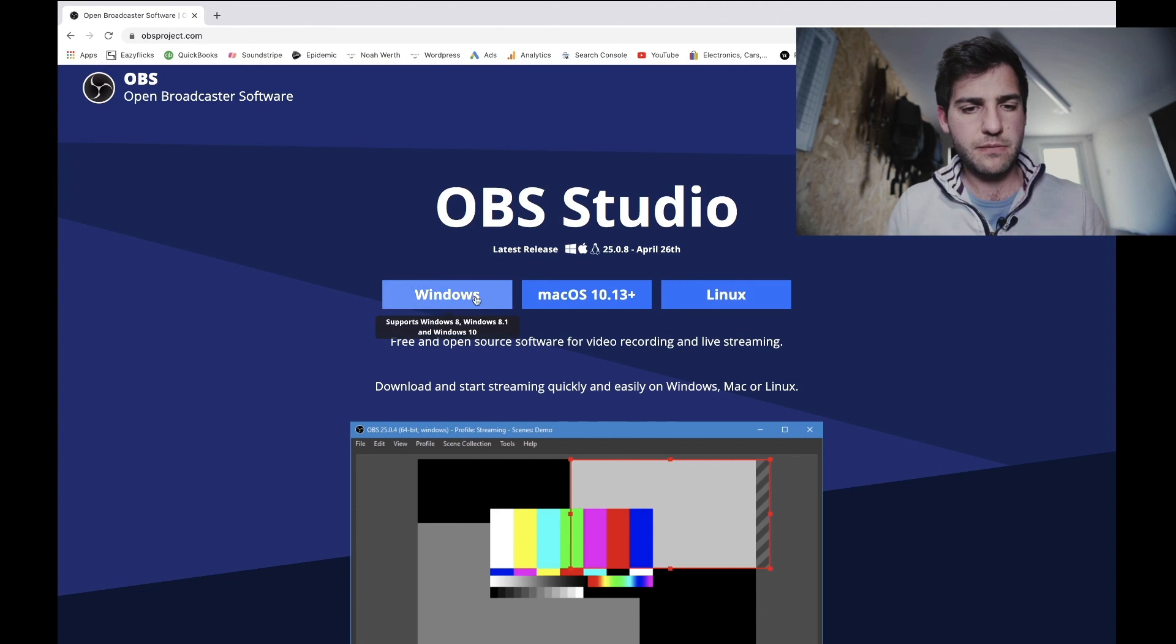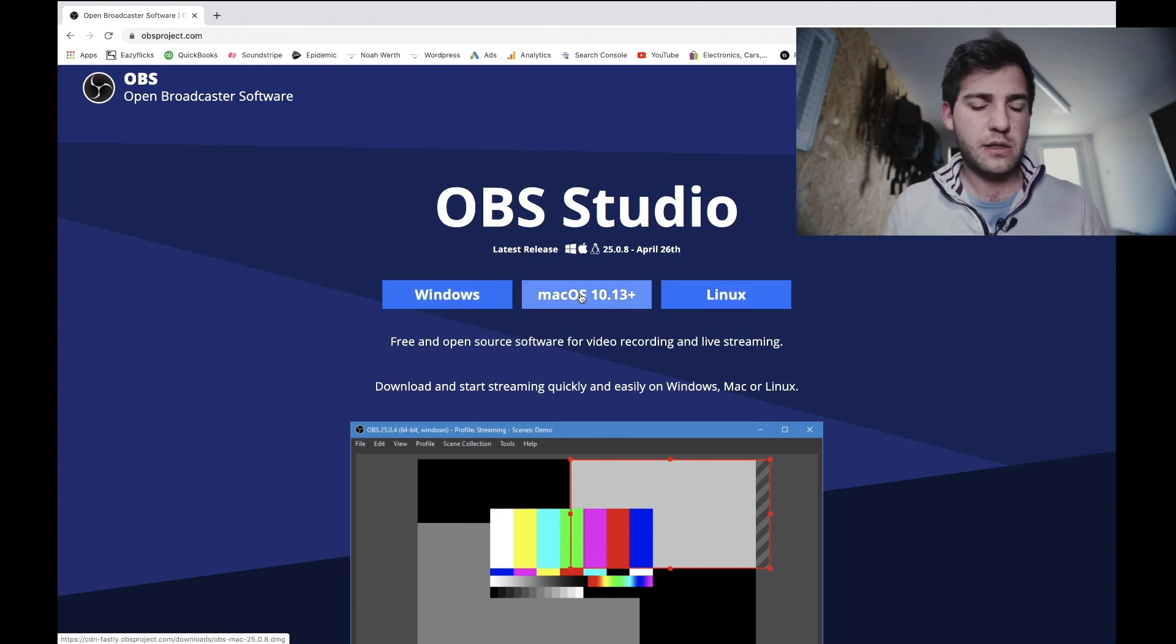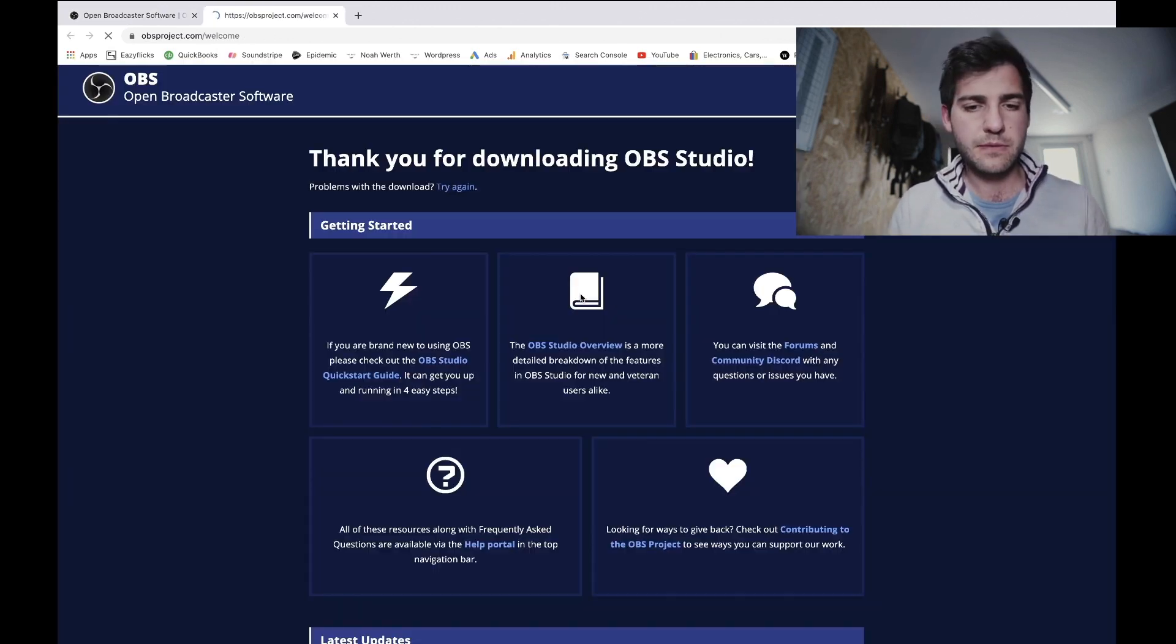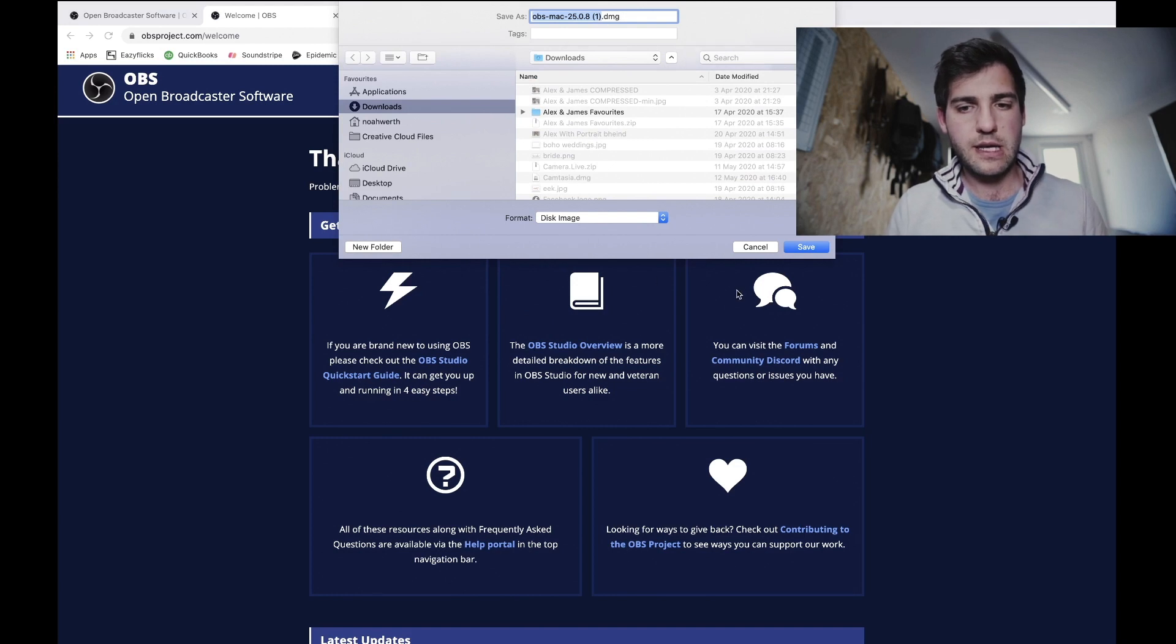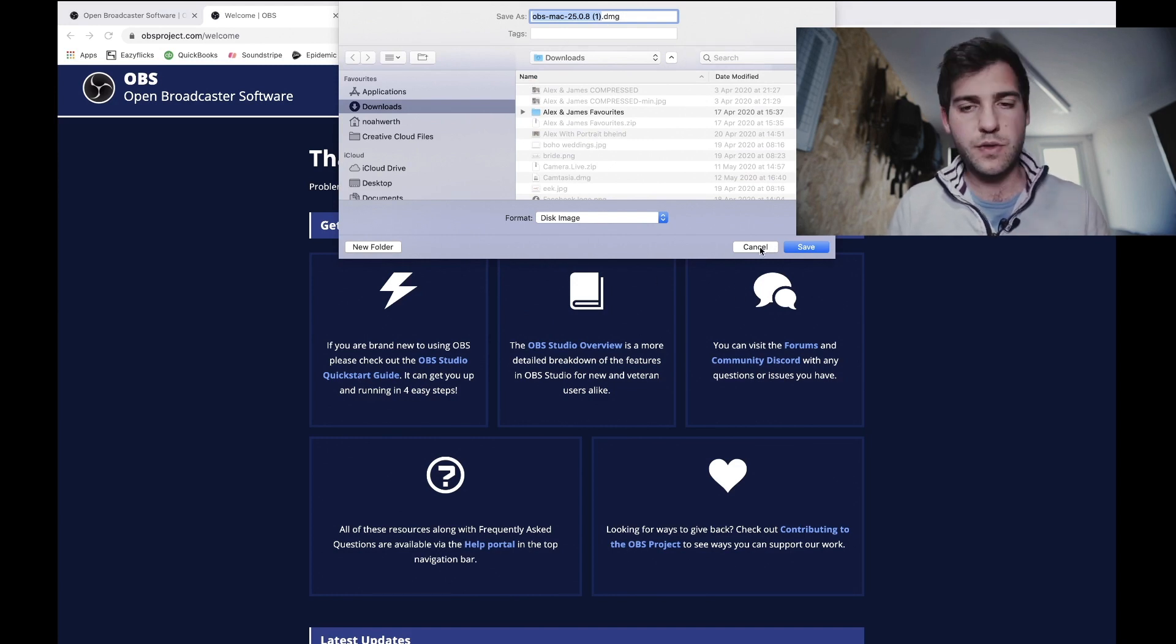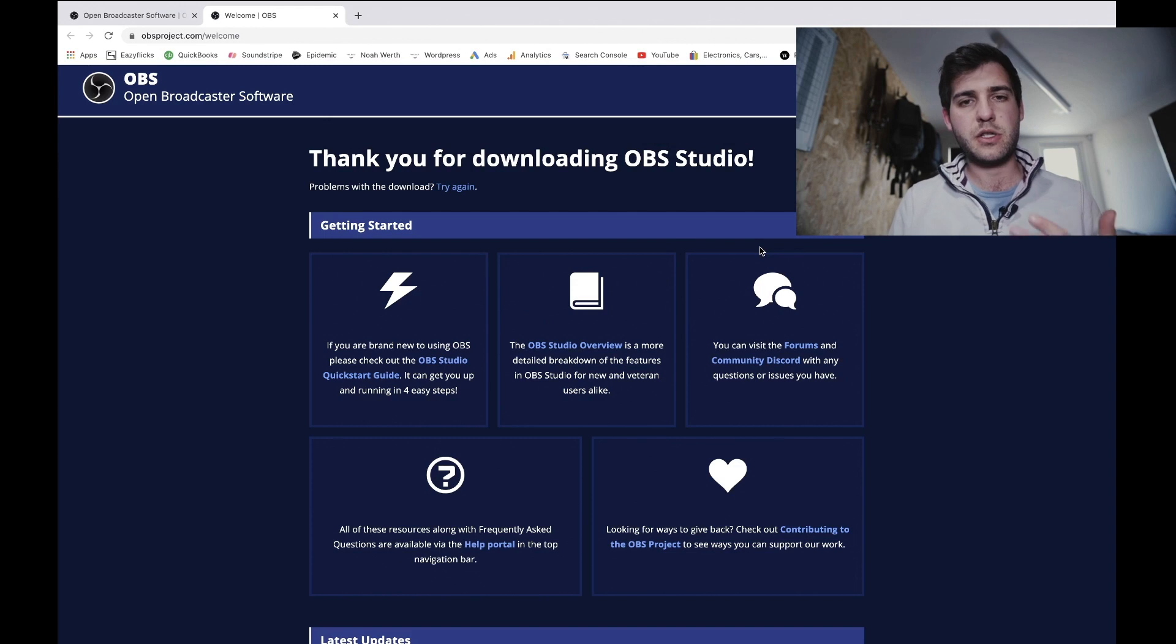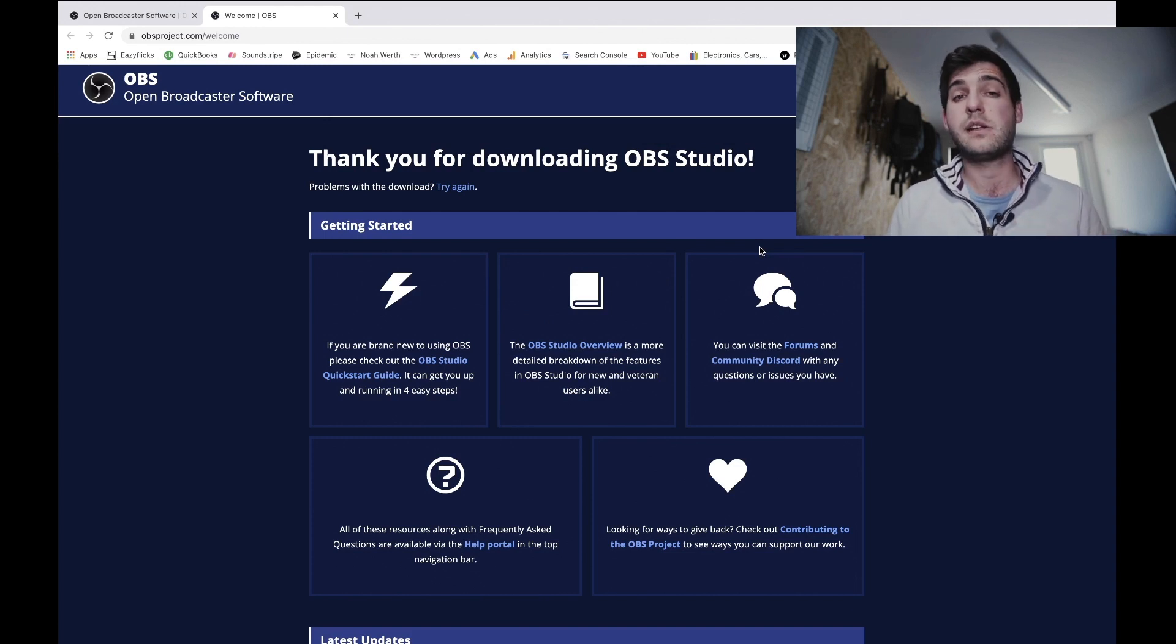Download it for Windows, Mac, Linux. I'm on a Mac, should download automatically. Get it downloaded, get those three installed.